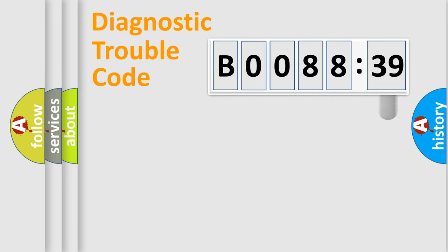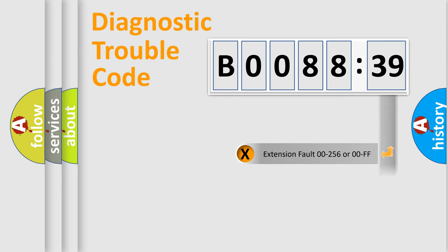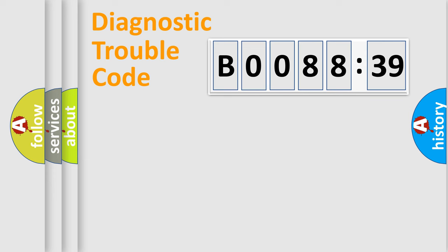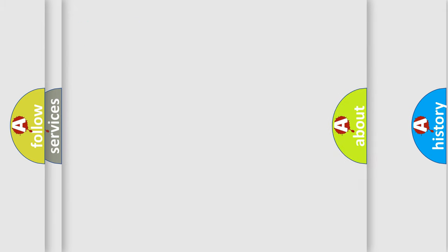The add-on to the error code serves to specify the status in more detail, for example, short to ground. Let's not forget that such a division is valid only if the second character code is expressed by the number zero.